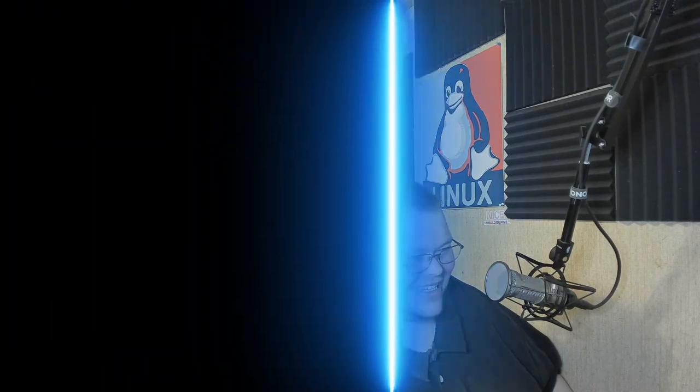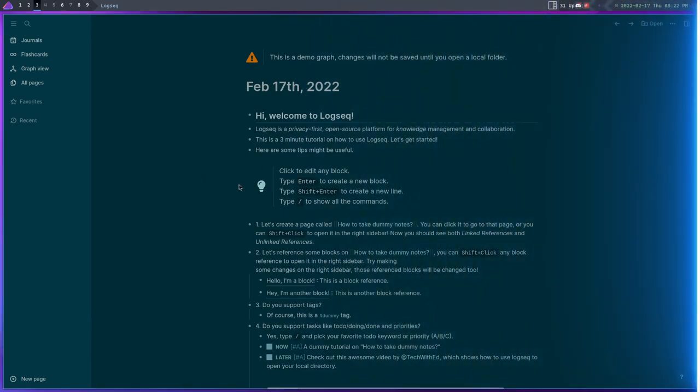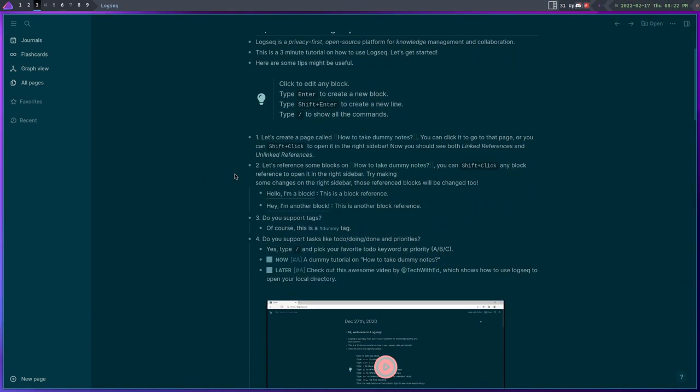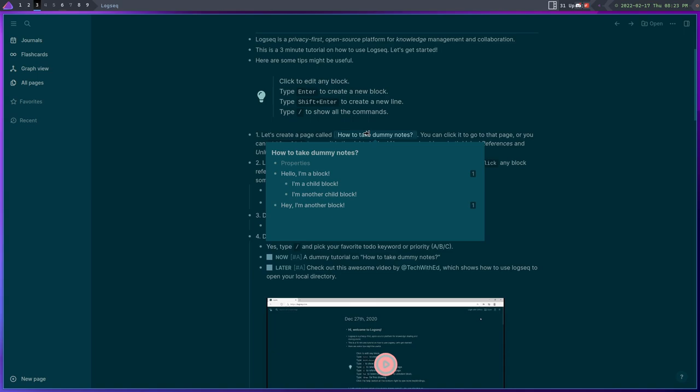So that is Manuskript. Okay, the next one on the list is called Logseq, L-O-G-S-E-Q. Now this one here I have had a hard time shooting b-roll for because there's just so many features and I was expecting to work like Notion.